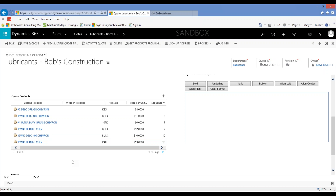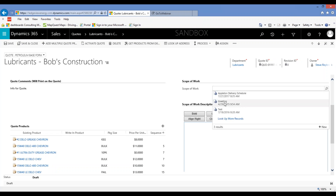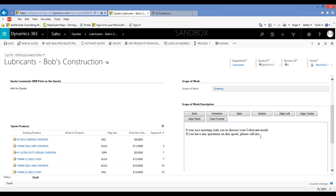The other thing we talked about was the scope of work. For those of you who use this feature, you can set up paragraphs of text so you don't have to type them all the time on your proposal. Here I've got a quote and I want a nice little greeting — I've set up a scope of work called 'greeting,' I just pick that, and it fills in all the text. I didn't have to type anything. You set them up once and can use them all the time.